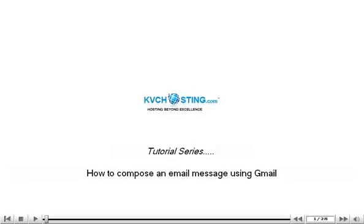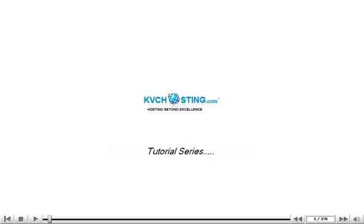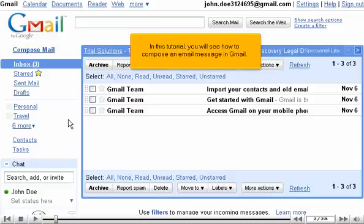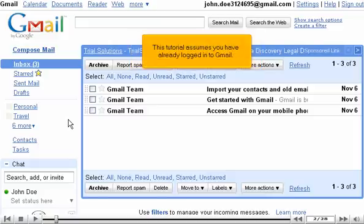How to compose an email message using Gmail. In this tutorial, you will see how to compose an email message in Gmail. This tutorial assumes you have already logged into Gmail.